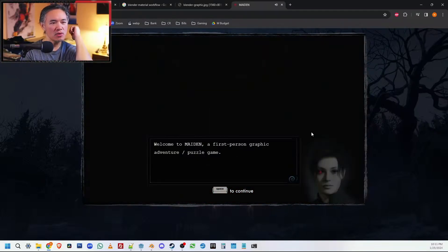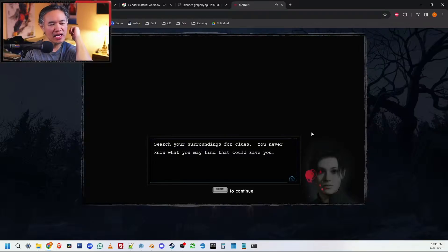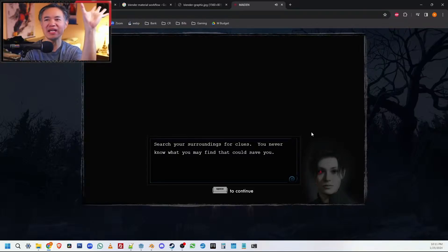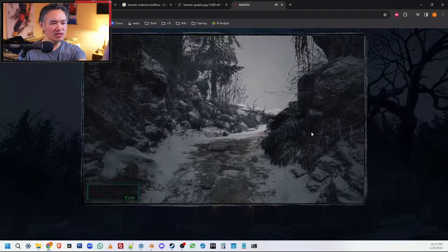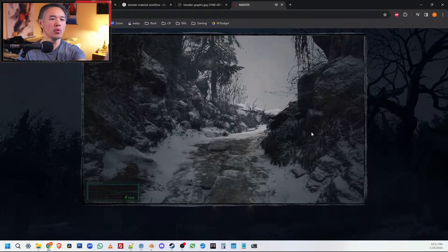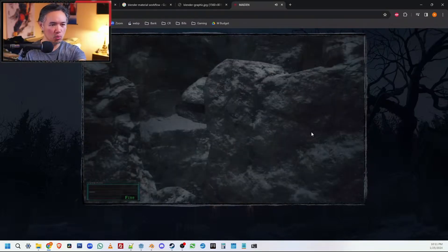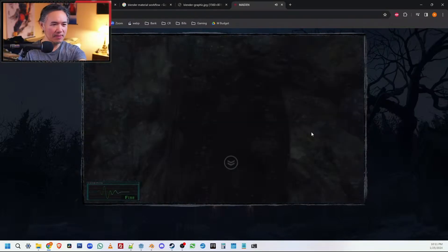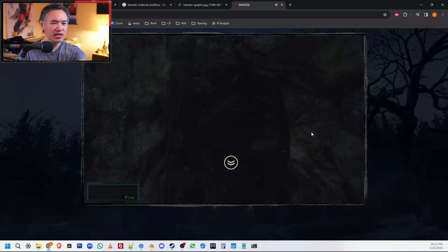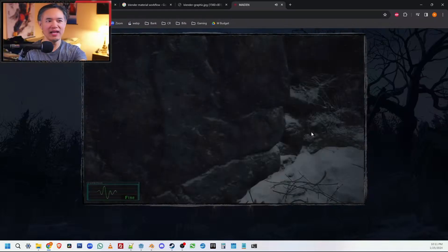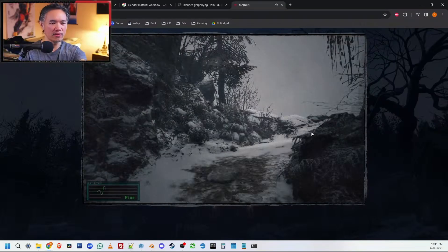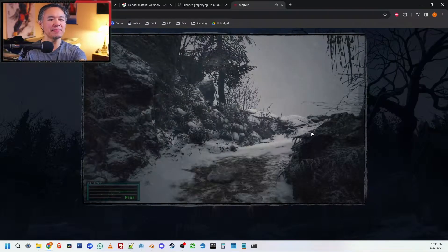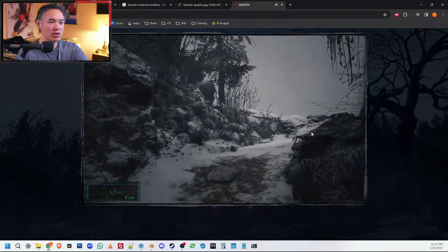It basically tried to simulate a 3D environment. Essentially every single spot you stand on, there's a forward image, a right image, a back image and a left image. And then as you move forward, those snapshots would change.